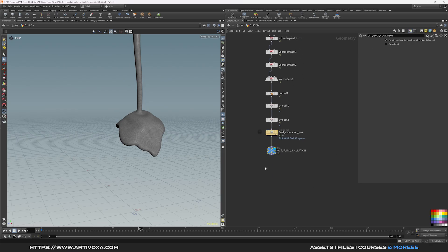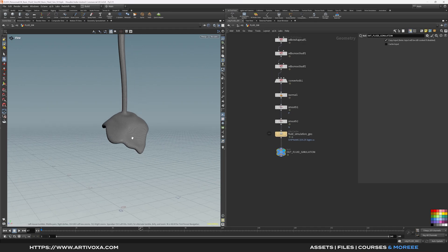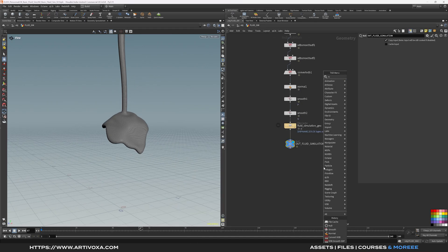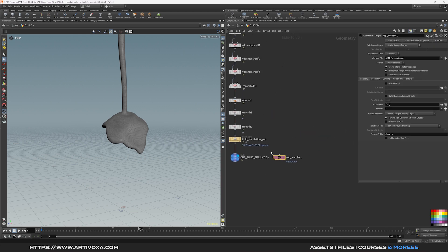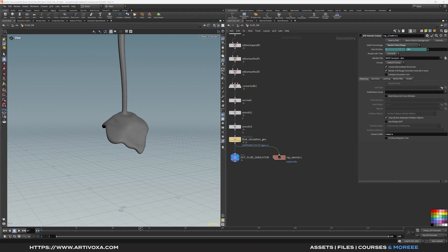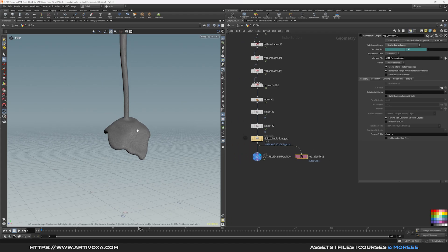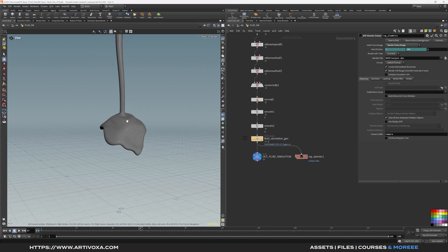If you want to use this geometry in Houdini for rendering, you can use it directly. Alternatively, use a ROP Alembic Output node to export for Blender or Cinema 4D — plug it in, set it to frame range, set your first and last frame, and click Save to Disk. That's it for today guys, I hope you enjoyed it. See you in the next one!